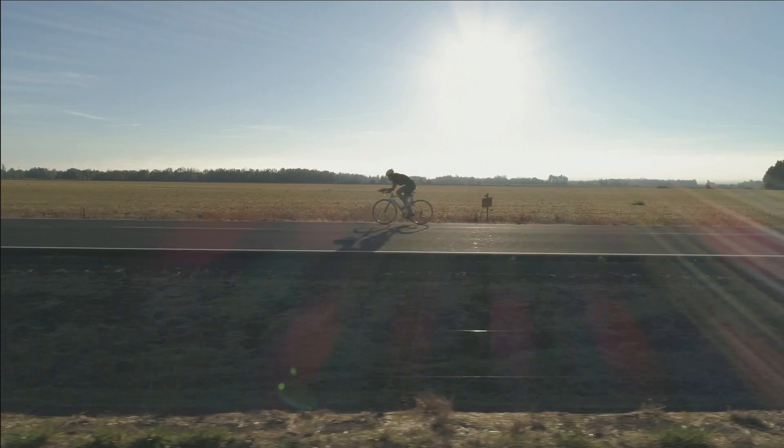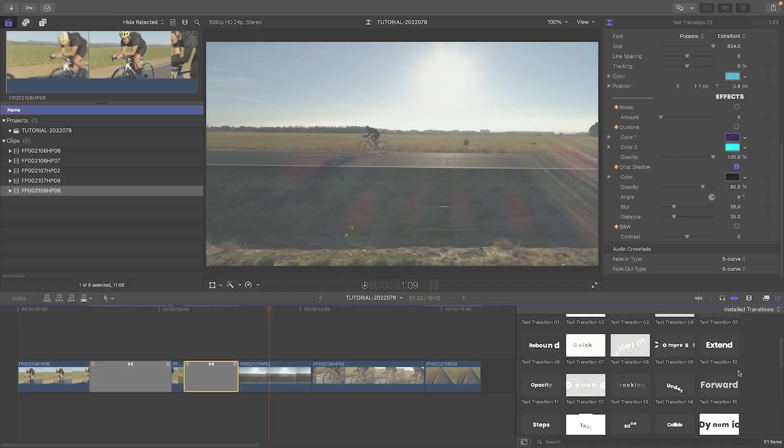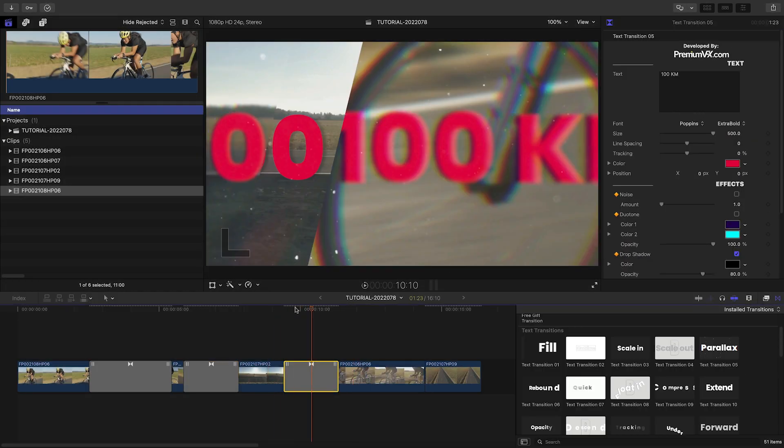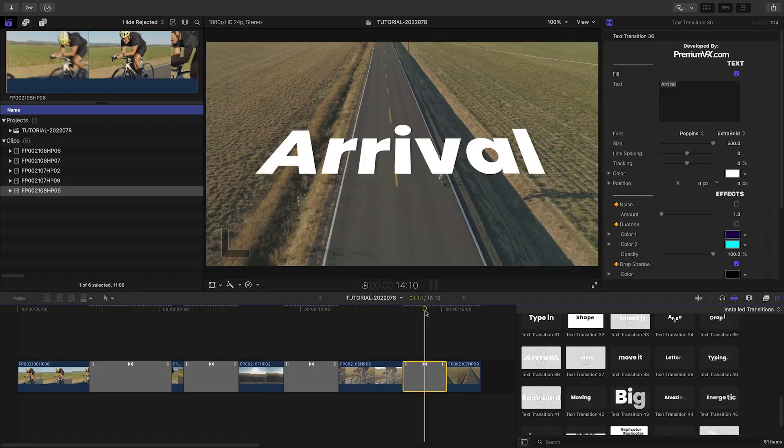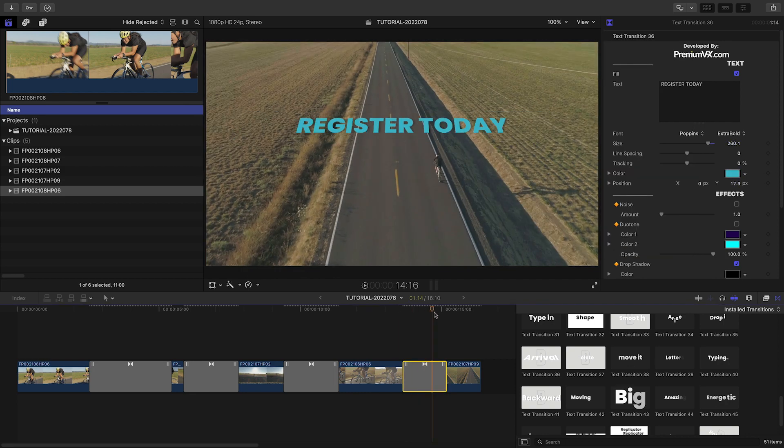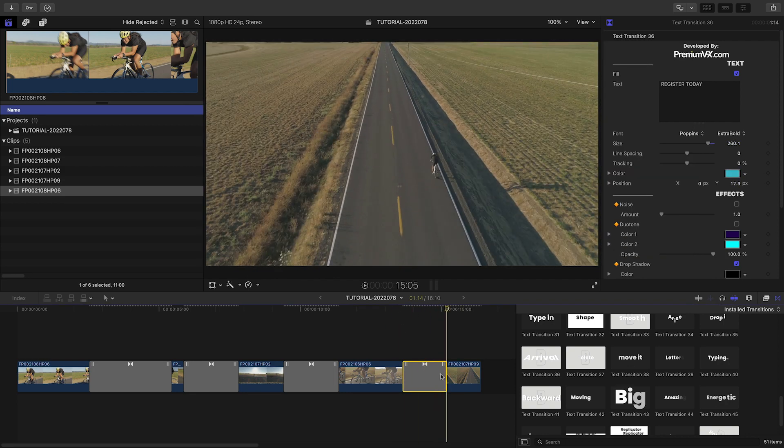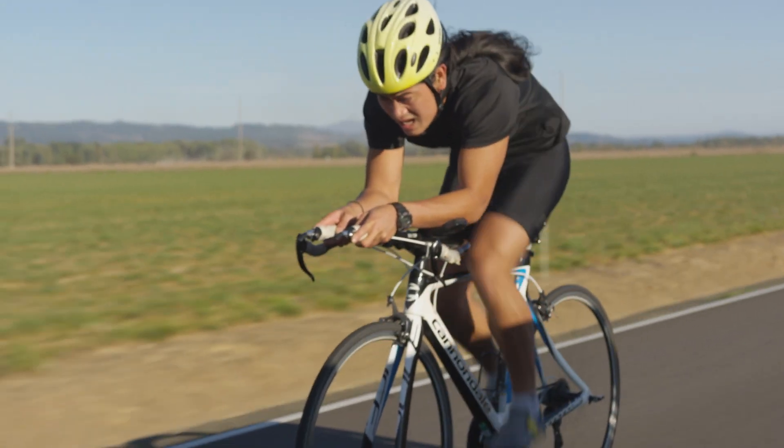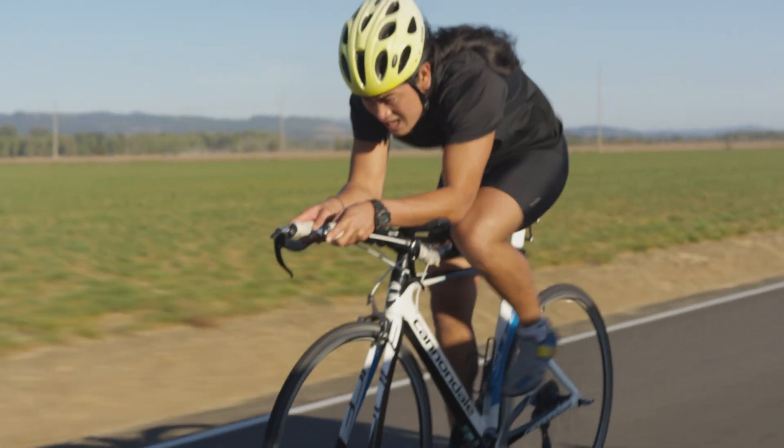That was super easy. Let's build out the rest of the timeline. I like to choose text effects that match the motion of the clips. I just built out a dynamic timeline in minutes.